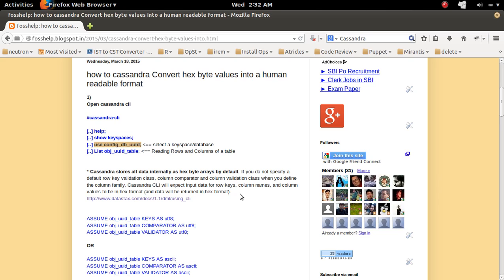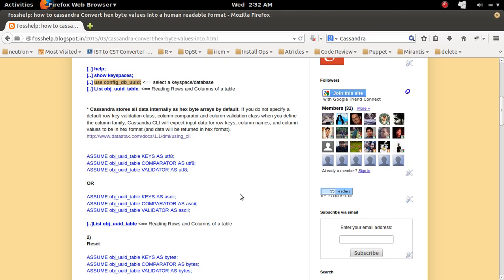So if you want to understand, you have to convert it into some format, some human readable format. So I will show you how to convert this s-byte arrays into human readable format. So for that, you can use this assume command.